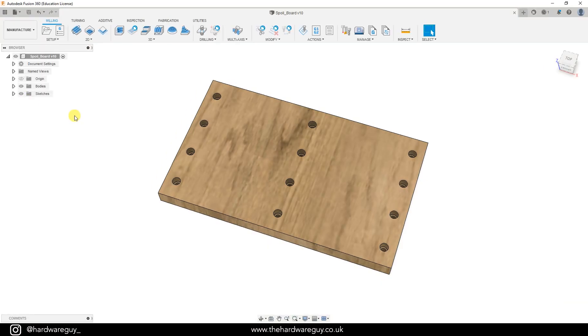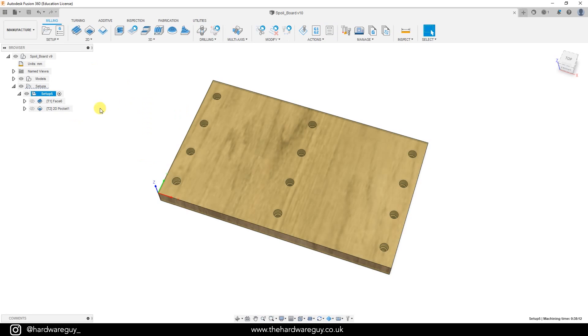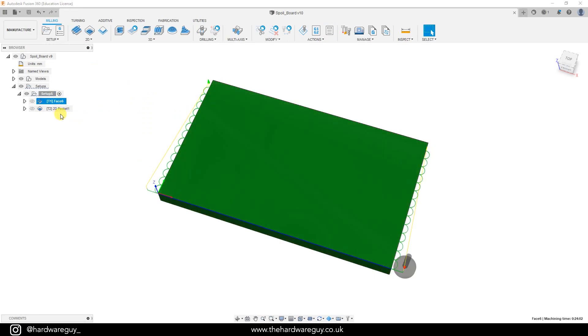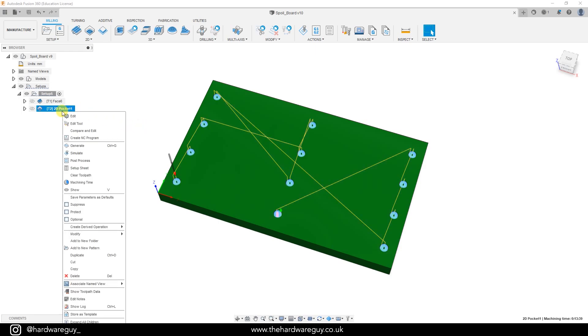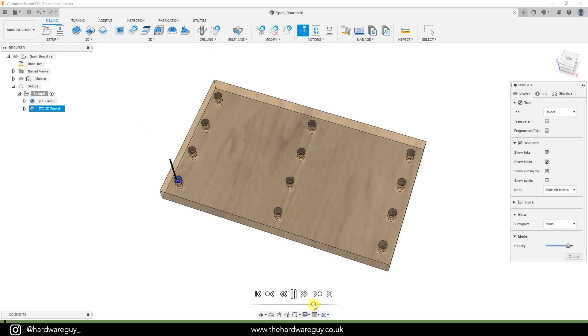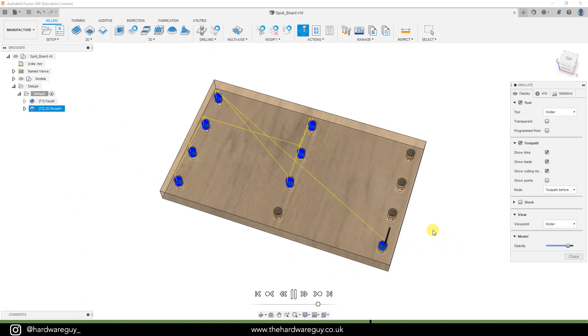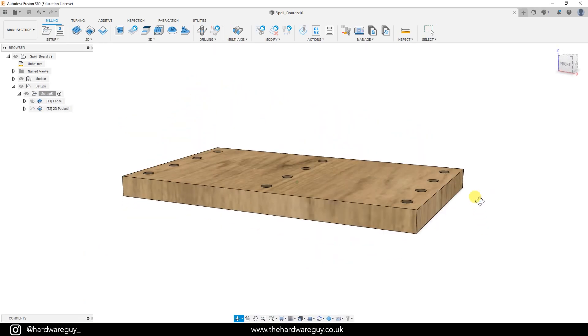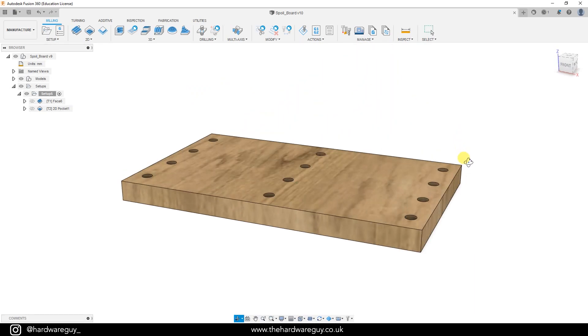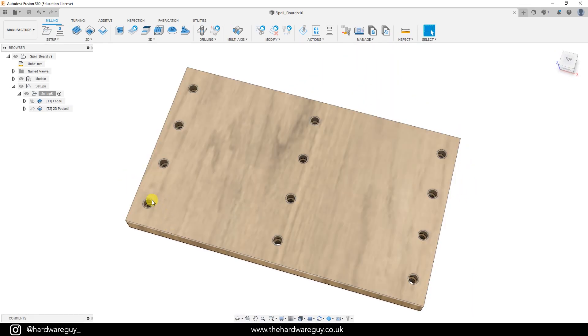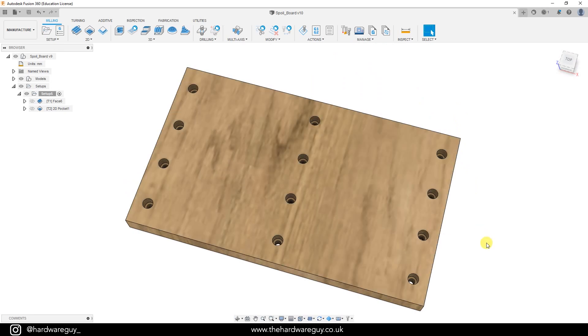From here, I was able to go into the manufacture workspace and generate two tool paths that I'd be using to create the spoil board. The first one is a 2D pocket. You'll see what the machine is going to do. It's going to go around and drill out all those holes for the cap head bolts. For this particular example, I'm going to go and drill out the M6 holes by hand. We'll create the holes for the cap head bolts which will give us a perfect guide as to where those holes need to be. It's just much quicker and it means we don't have to do a two-sided cut.